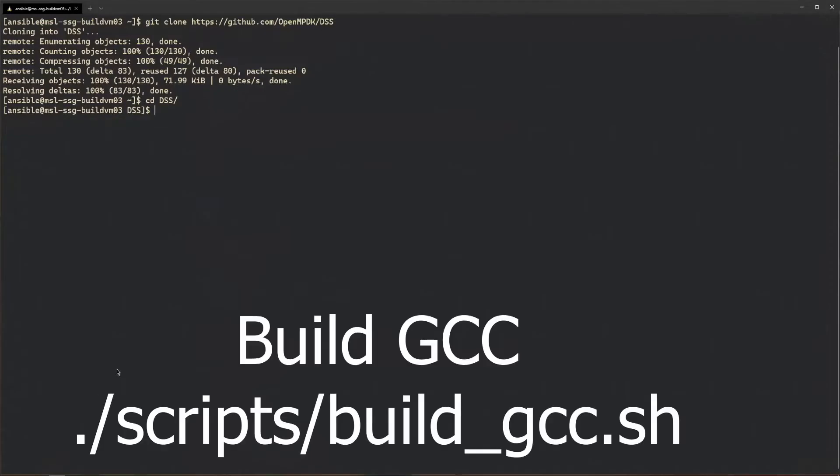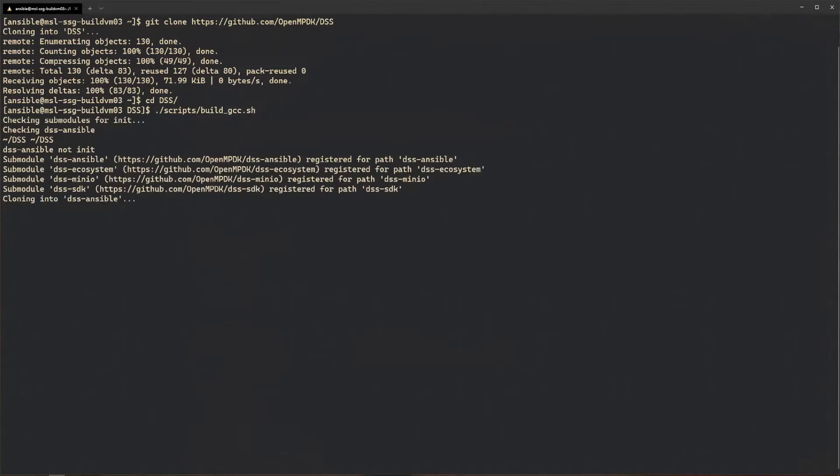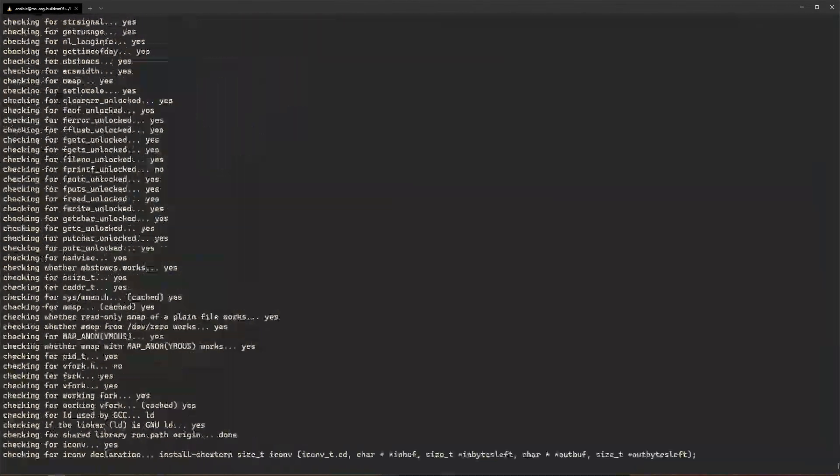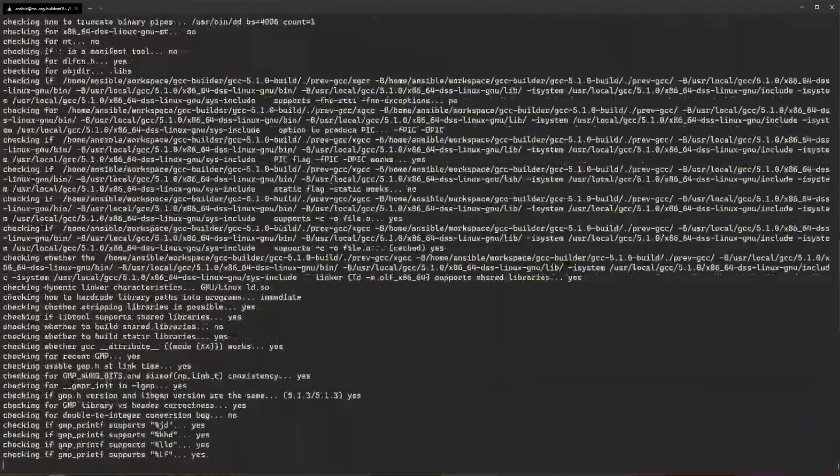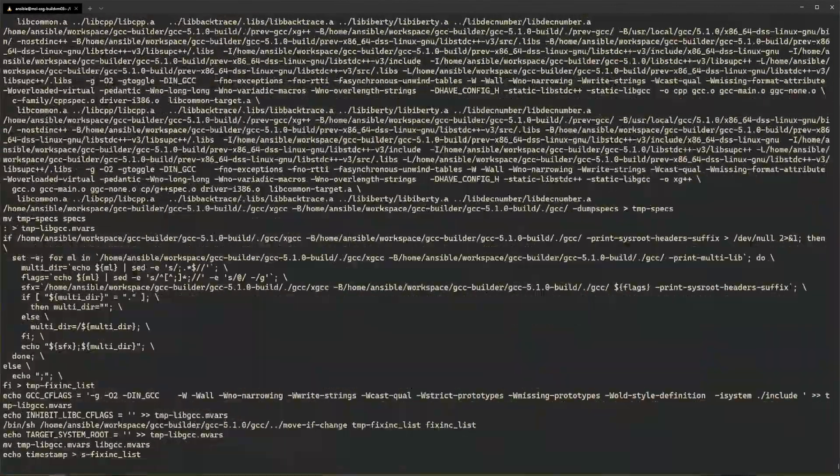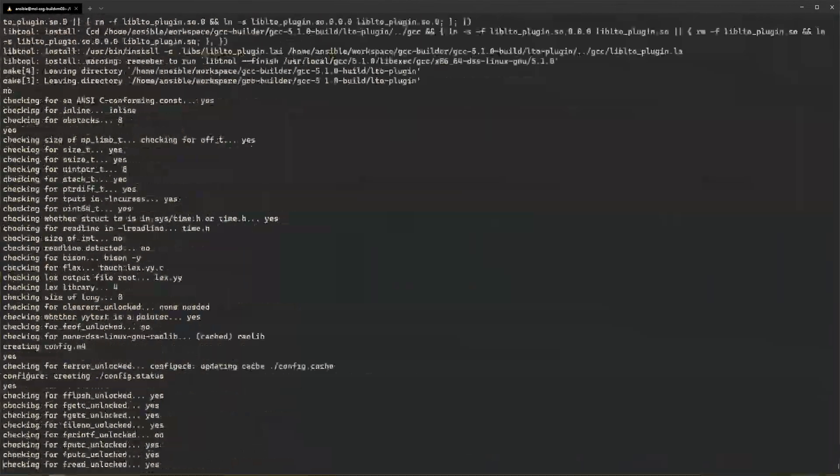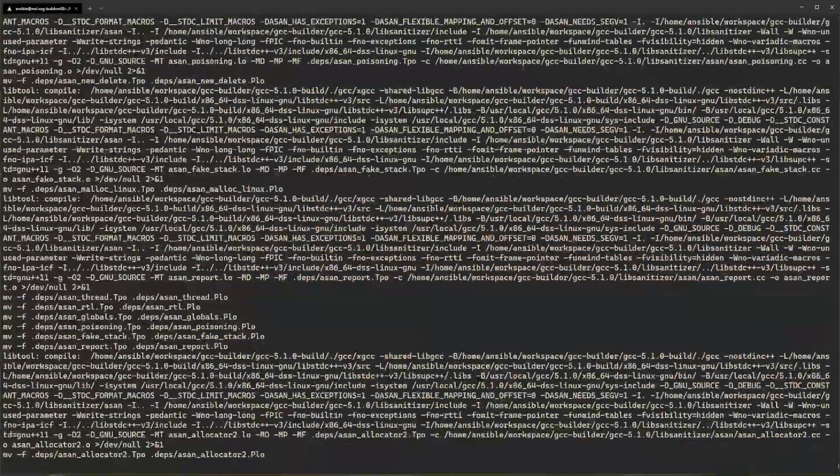First, build gcc using the build gcc shell script found in the scripts directory. Depending on how many cores your system has, this process could take an hour or longer.